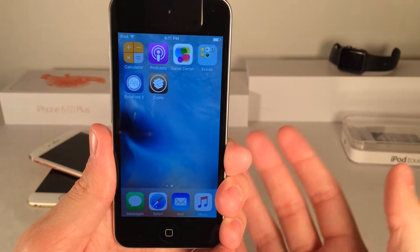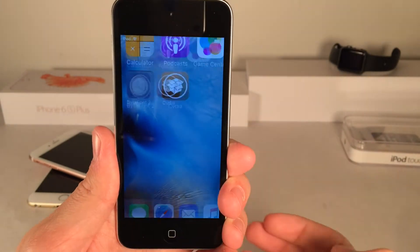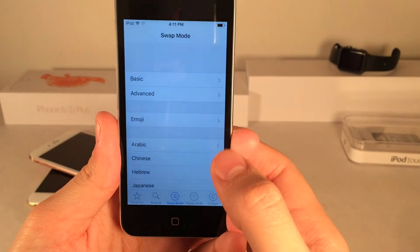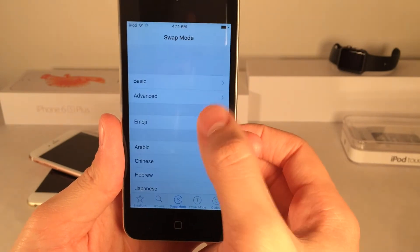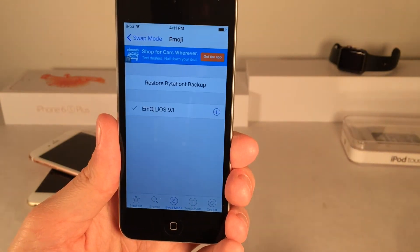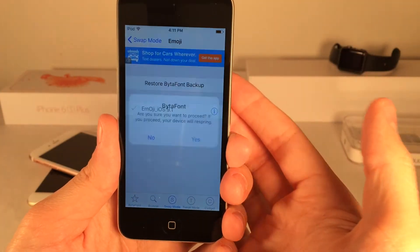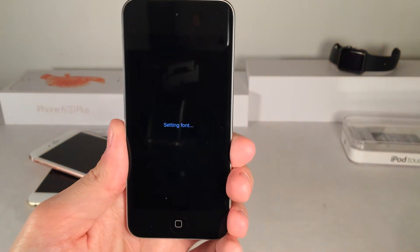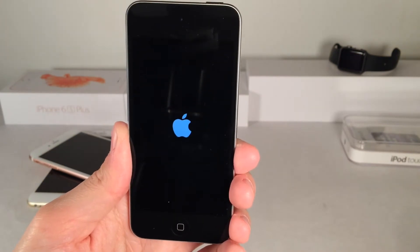Now jump into the BytaFont 2 app, which will appear on your home screen. In there, select Swap Mode at the bottom, then select Emoji. You'll see Emoji iOS 9.1 — select that and tap Yes. Your device will respring, and after that we're pretty much all done and will have all the new emojis.